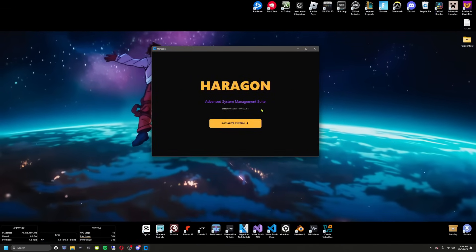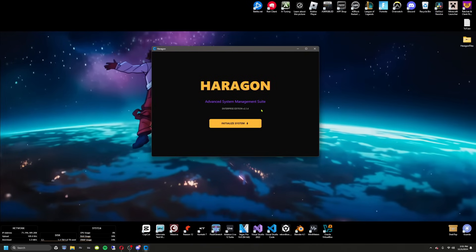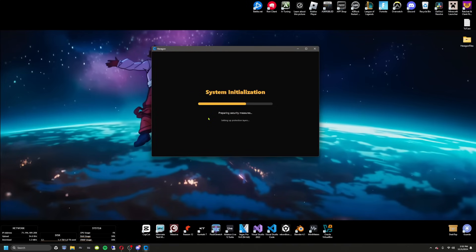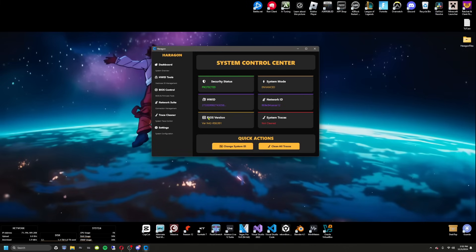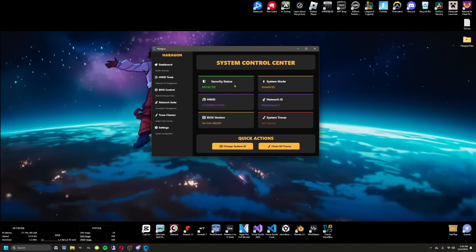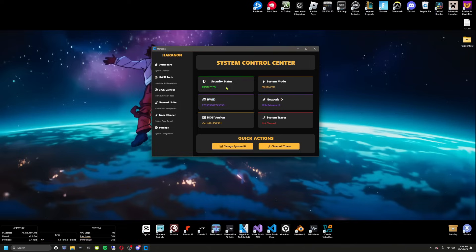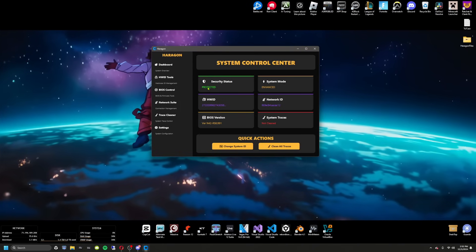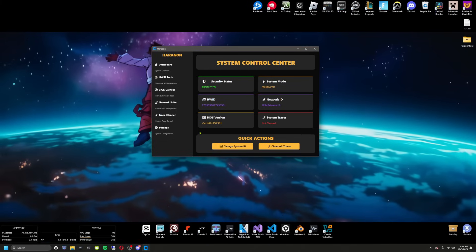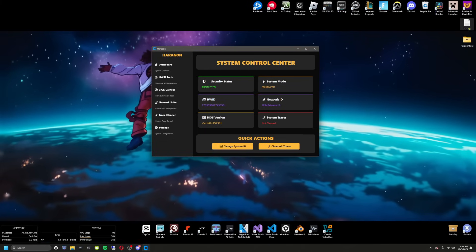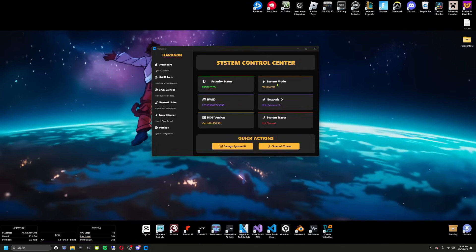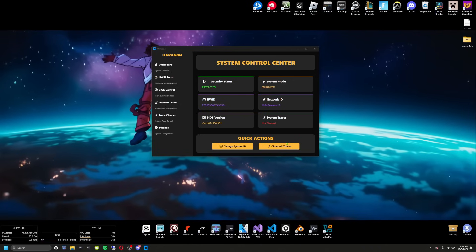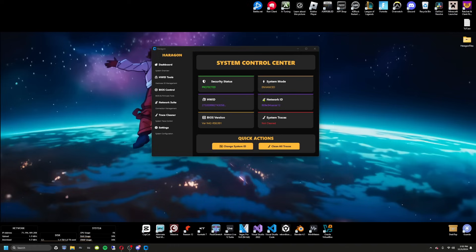Here we go — we've got the Haragon Spoofer Enterprise Edition. Hit initialize and head to your dashboard. You'll see your security status showing 'currently protected' — that's from doing the DNS flush. If it doesn't say protected, go flush your DNS first. You can see your system mode, HWID, network ID, BIOS version, system tracers, and your quick actions.